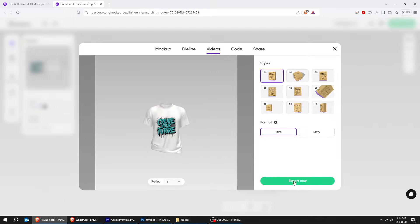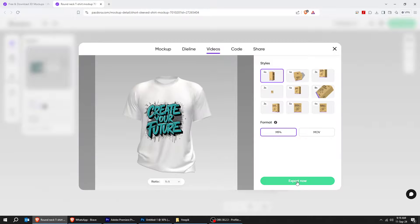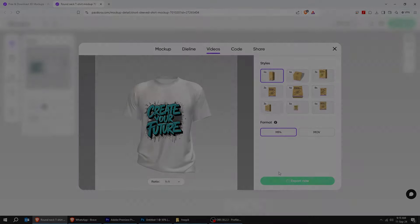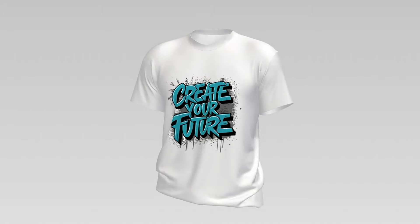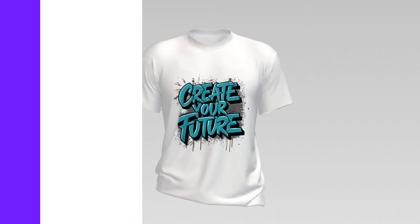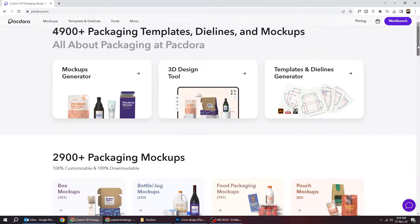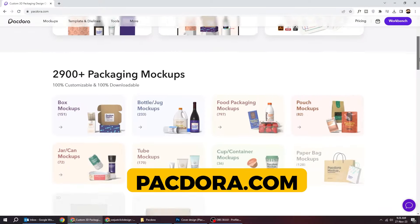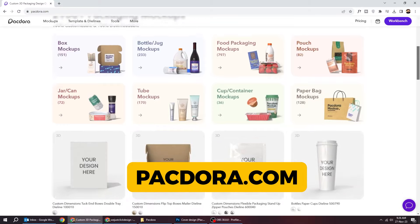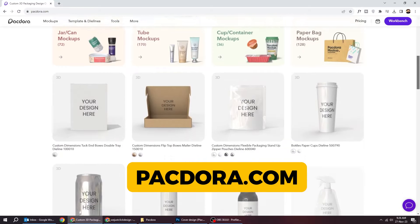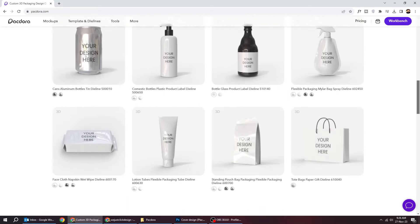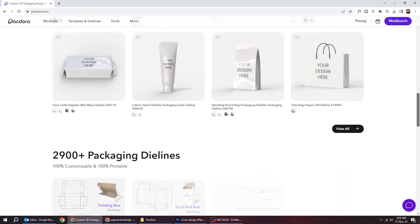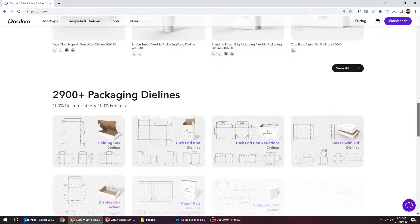Let's export it as video. Here are the results. Packdora is also testing an AI background generator, which is estimated to be released very soon. Go check out packdora.com. Check the link in the description.